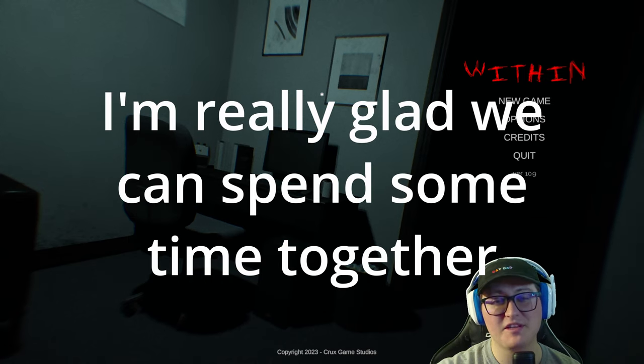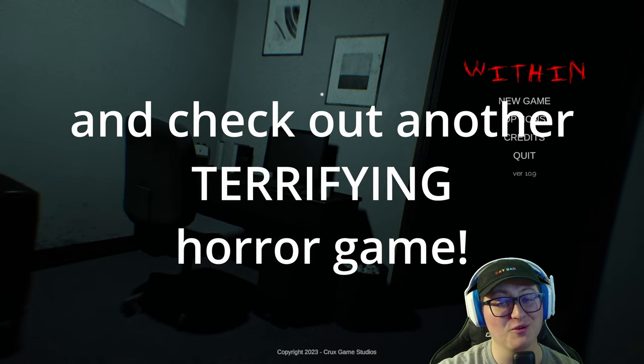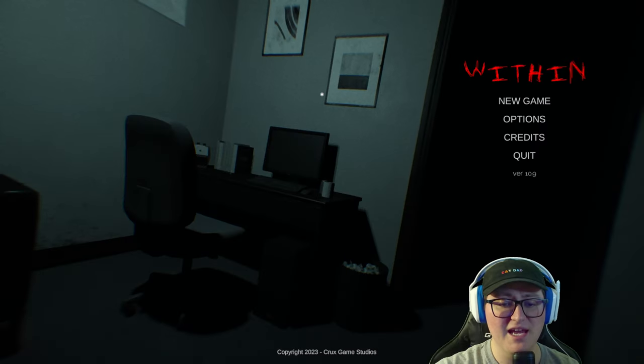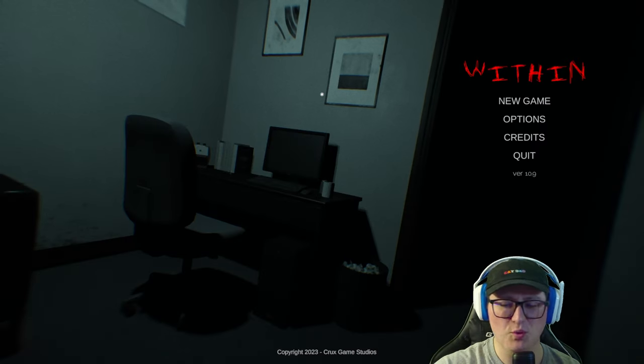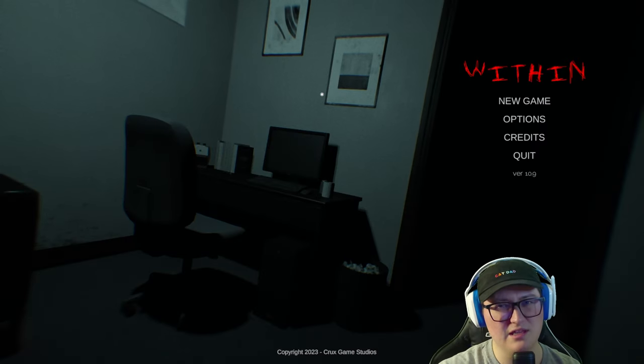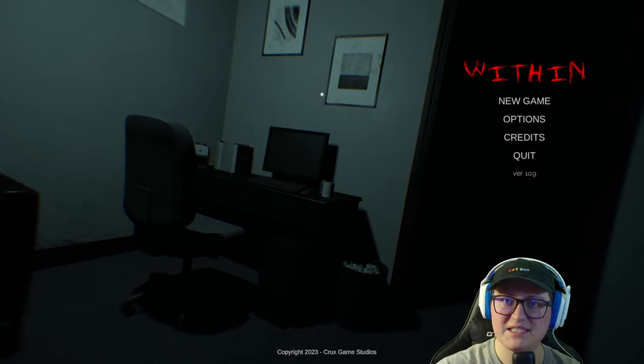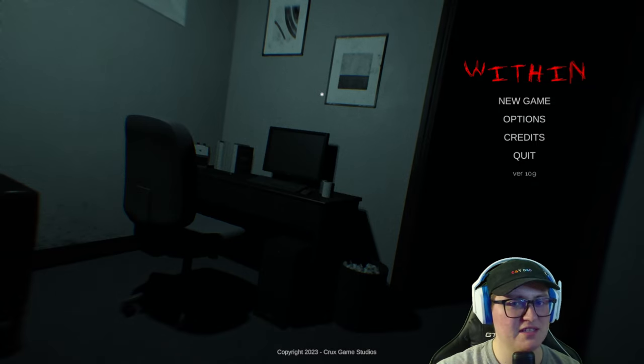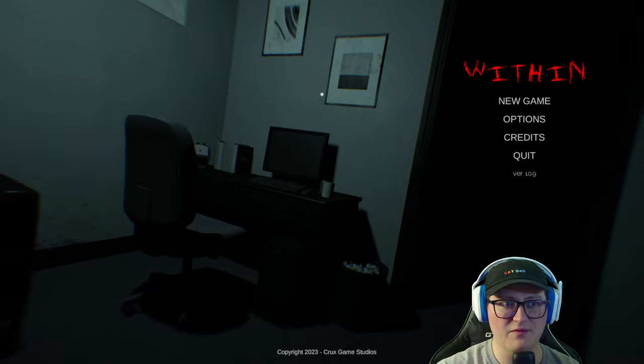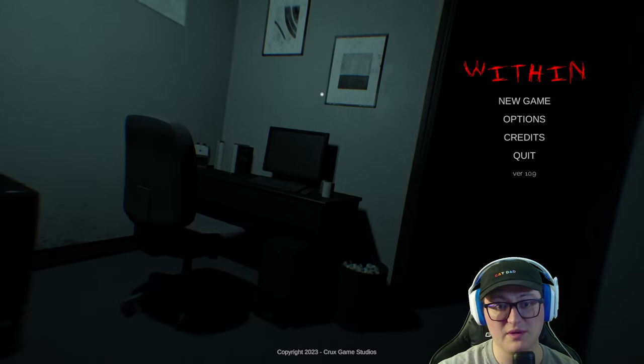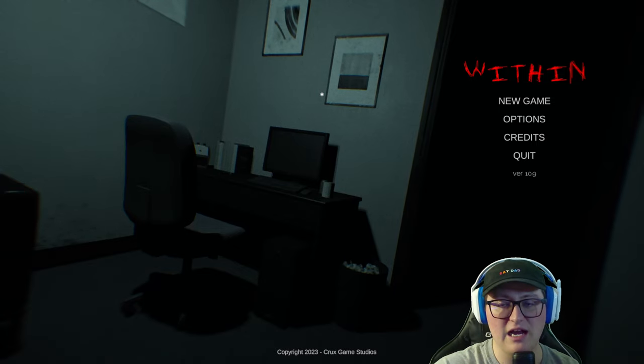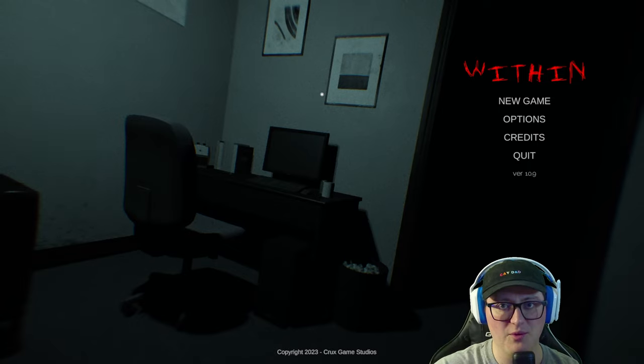Hey friends, I'm really glad we can spend some time together and check out another terrifying horror game. This game is called Within, and it's a free narrative-driven horror experience that you can find on itch.io. And it's yet another one of these really small 2023 horror projects that I'm just fascinated by.